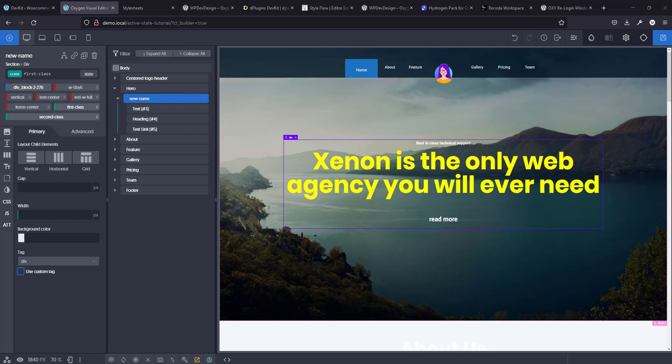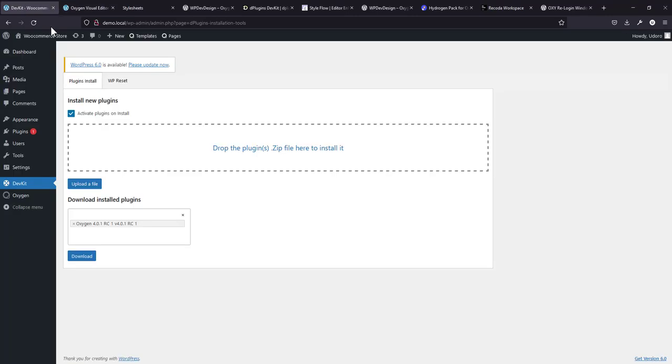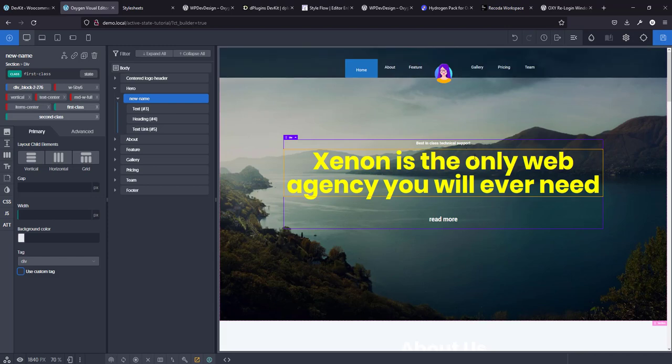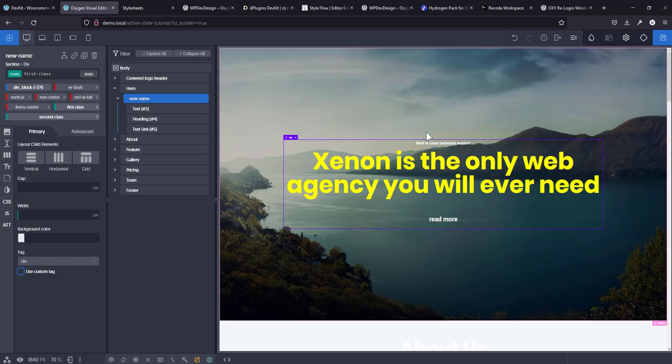So those are the four top free Oxygen add-ons to boost your productivity. I know that DevKit is not exactly an Oxygen add-on, but I needed to add that here because it is really, really useful. Very useful. I hope you enjoyed this and found this very useful. If you did, please hit the subscribe button, hit the like button and comment. If you know of any other plugin that I missed to mention here, that works great and it's a great productivity tool for Oxygen, or while you're working with Oxygen that I didn't mention, please mention it in the comment. Let other people know about it. Thank you very much. I'll see you again.